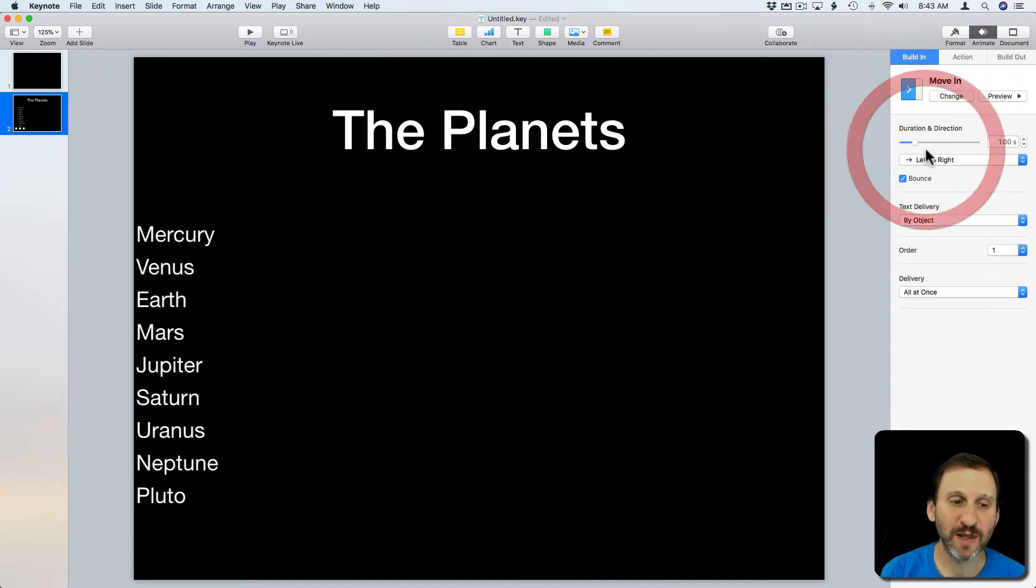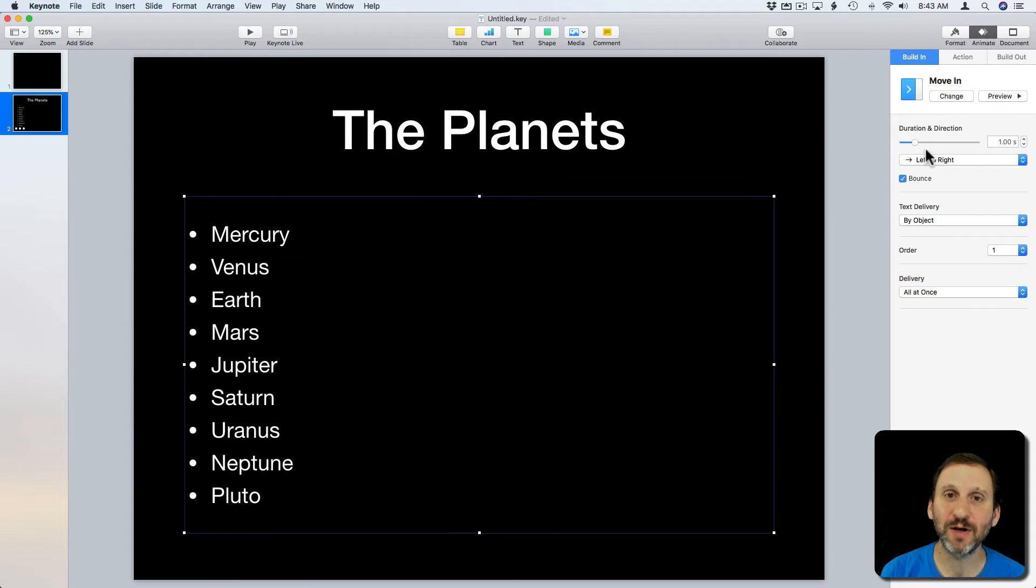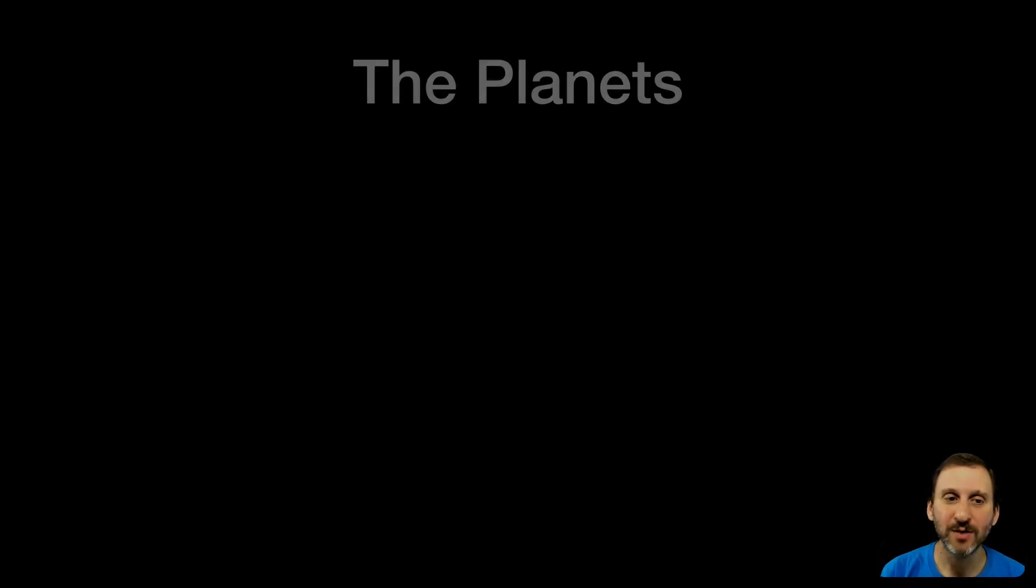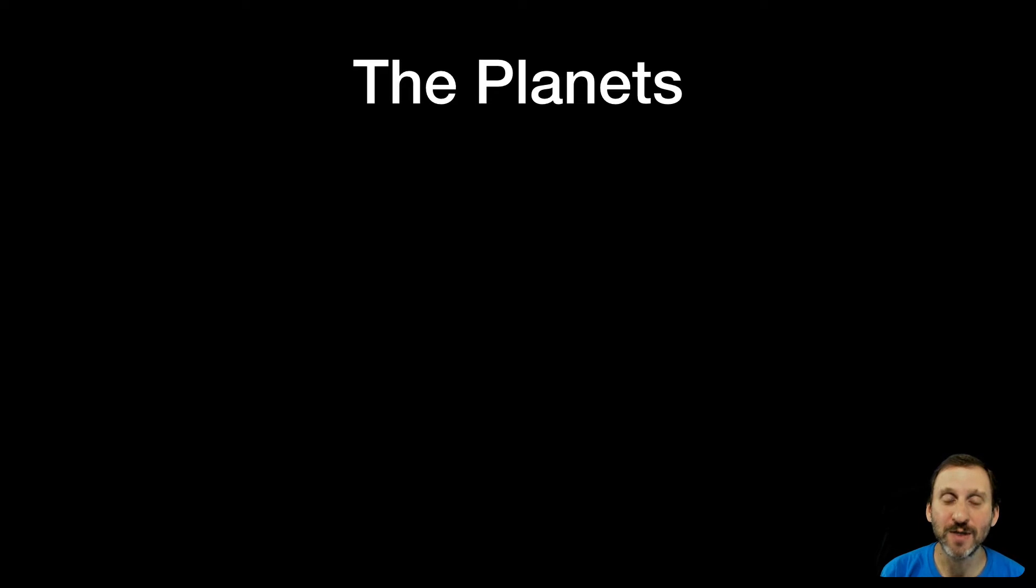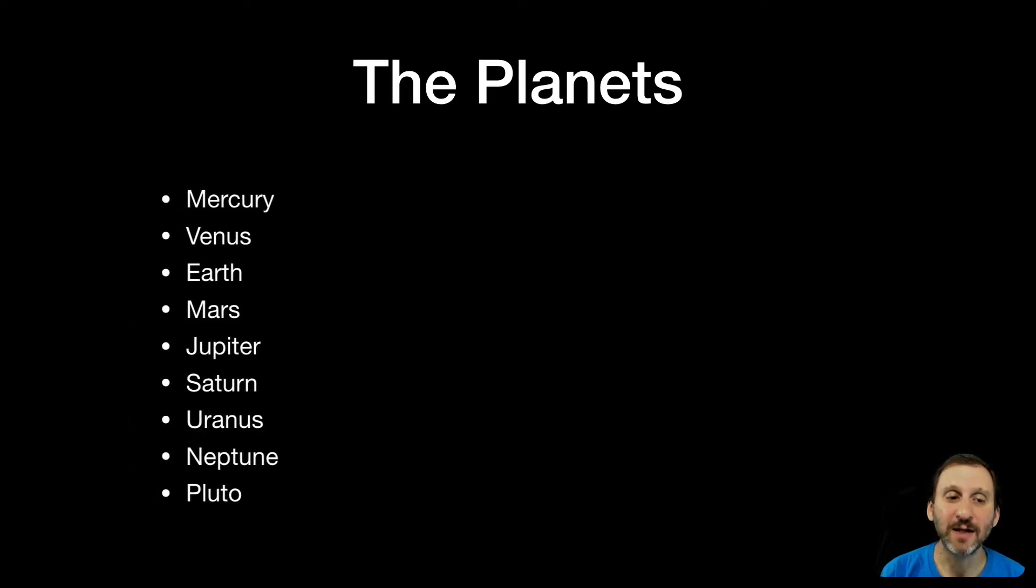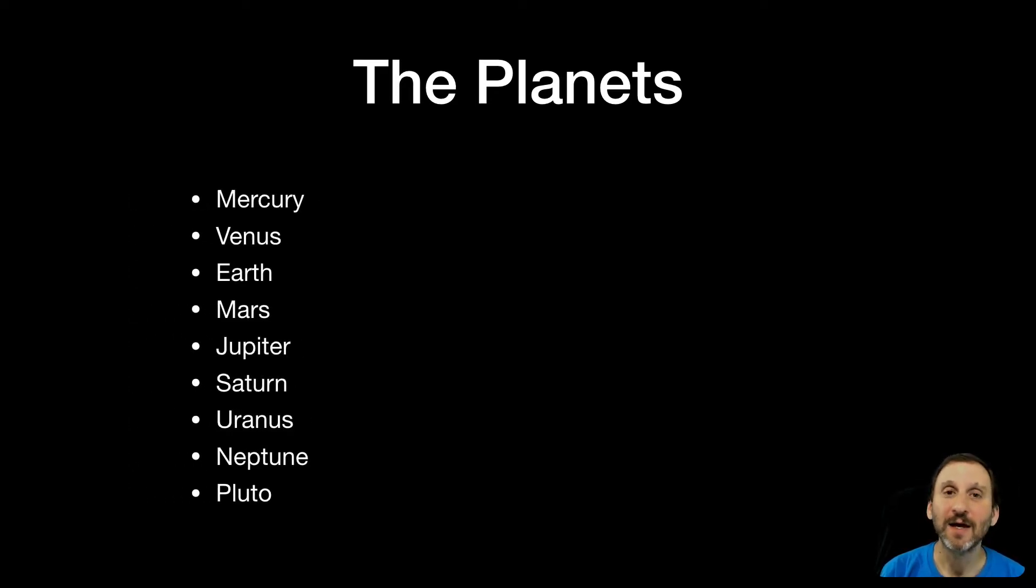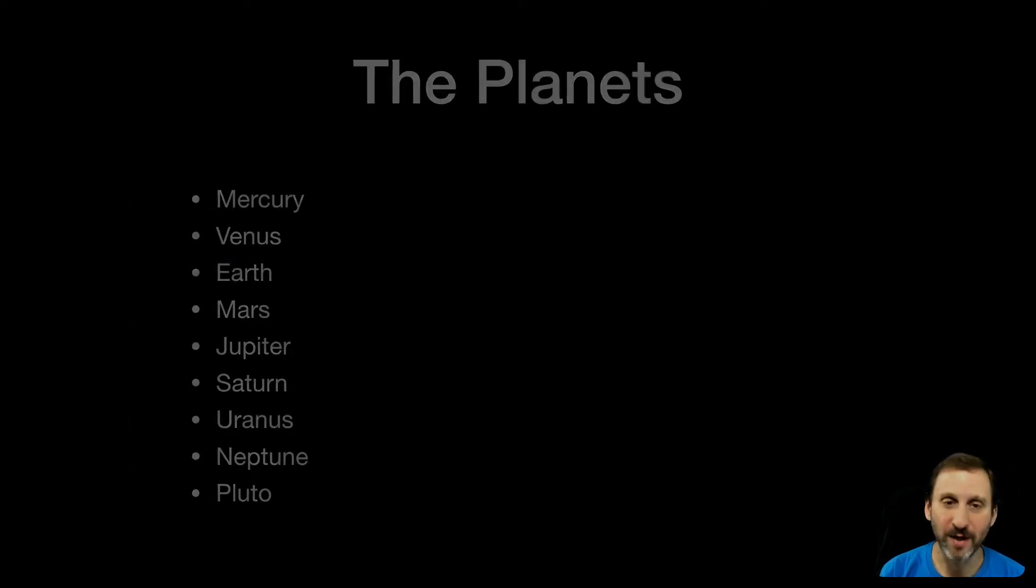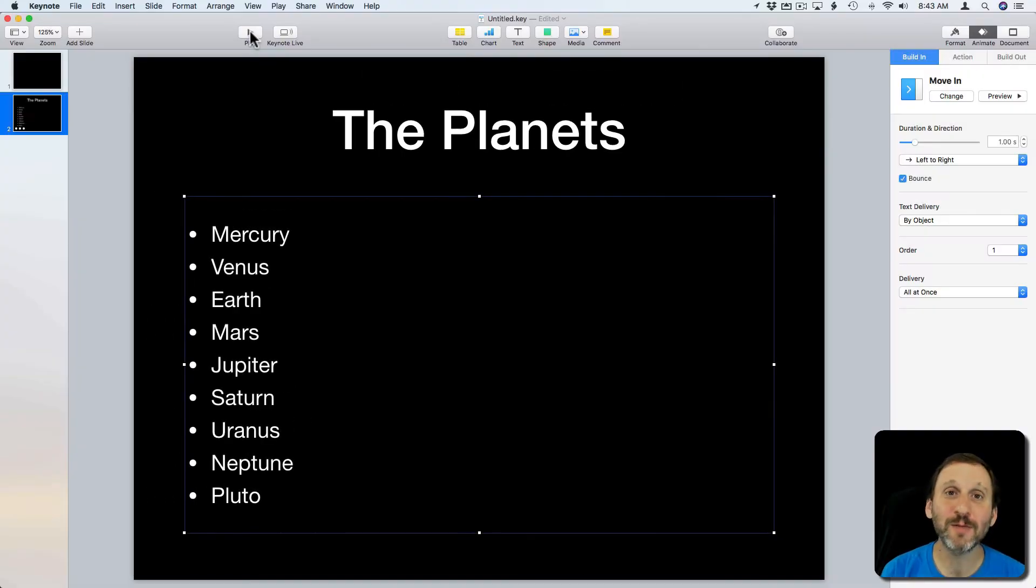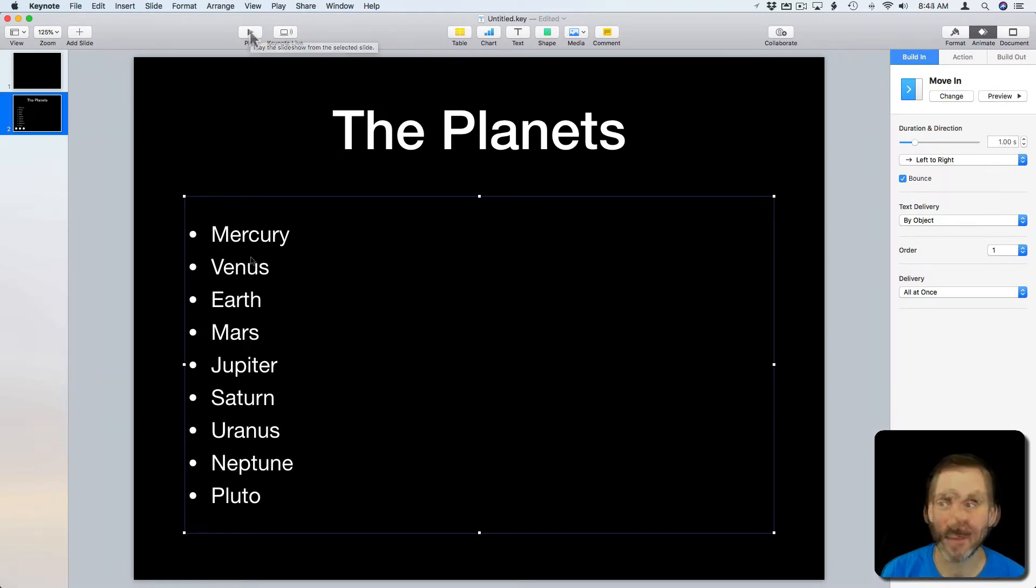So I'll use Move In as an example here. You can see now that everything moves in at once. So I hit Play and it starts showing me the title and then when I click everything moves in at once. Now what if I wanted them to move in one at a time.